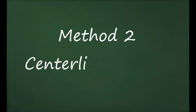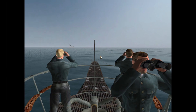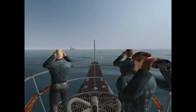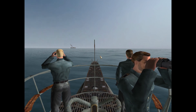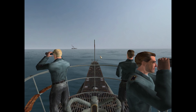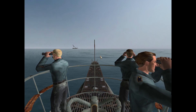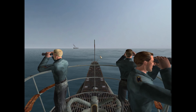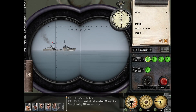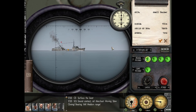Method 2: the centerline method. The centerline method is quite simple — it just requires a bit of math. I call this the centerline method because what you do is count how many seconds it takes for a ship to cross the centerline of your scope bow to stern. You put your centerline just ahead of the target stern, and as soon as the stern touches the centerline you hit your clock and start counting the seconds.